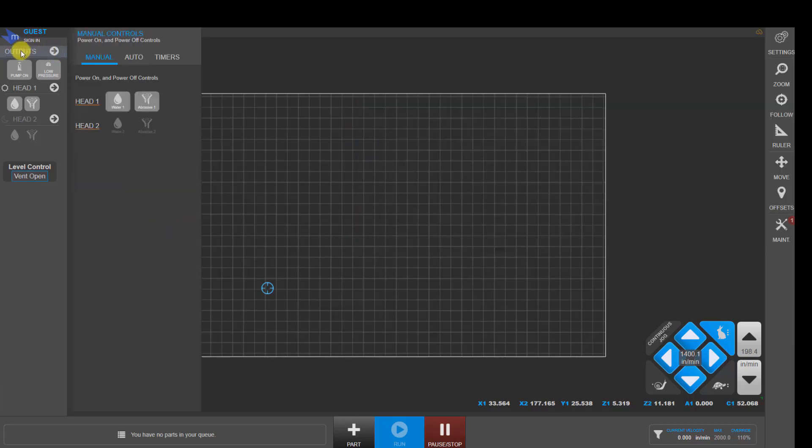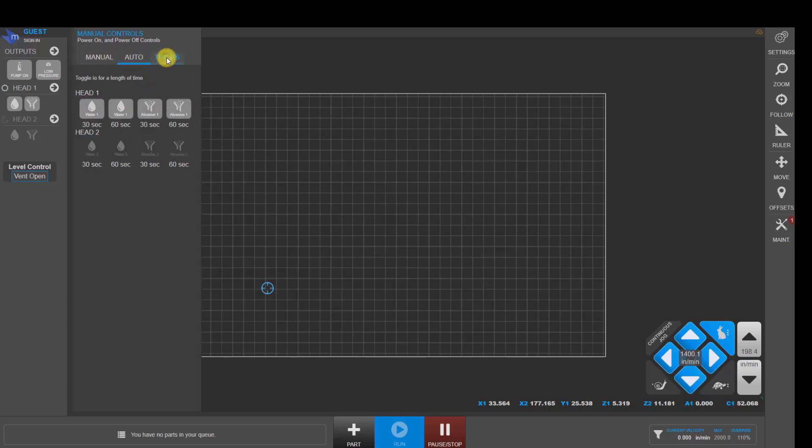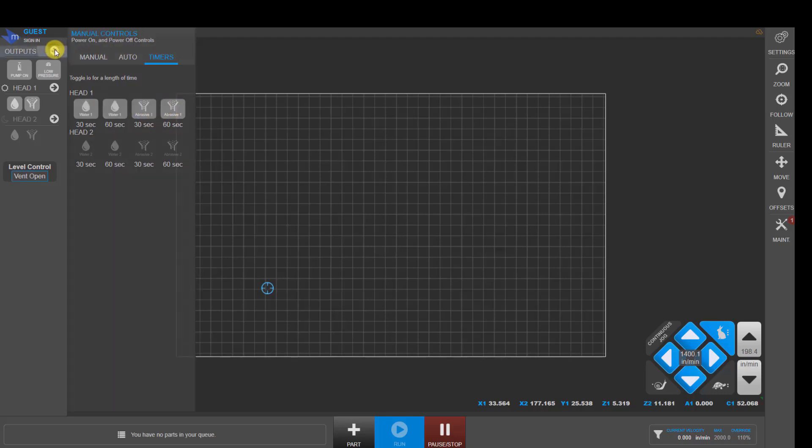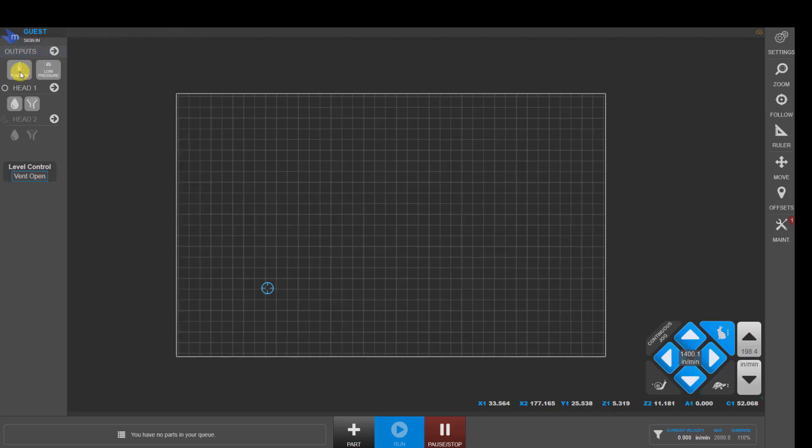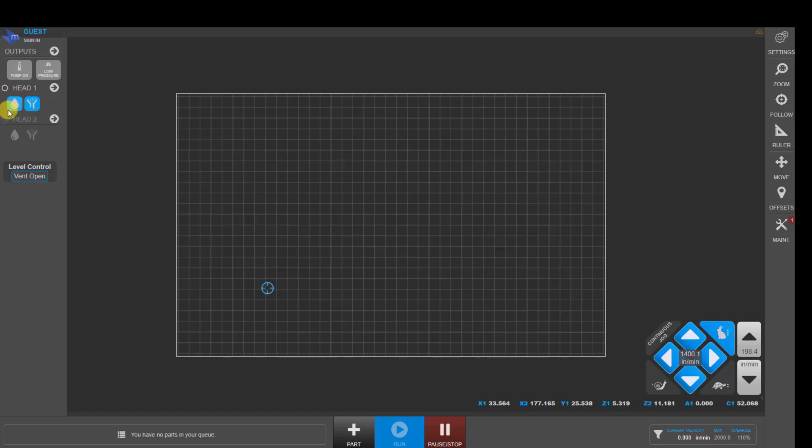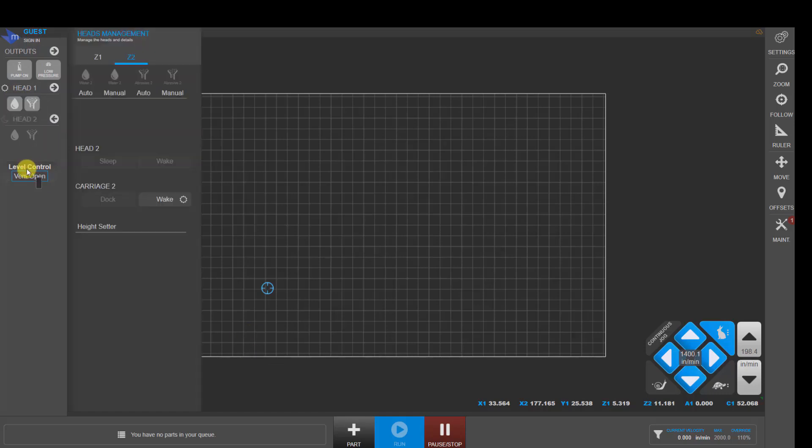In the top right hand corner, we have outputs that can control heads one and two for manual water and abrasive on and off, auto on and off, as well as timers to time things like abrasive when you're calibrating your abrasive flow. And then you've got buttons for pump on and if you want to switch to low pressure on the pump. Normally, when we're going to cut, we click on these two buttons here that put the head into automatic mode for water and abrasive.